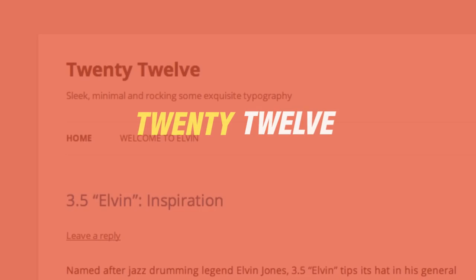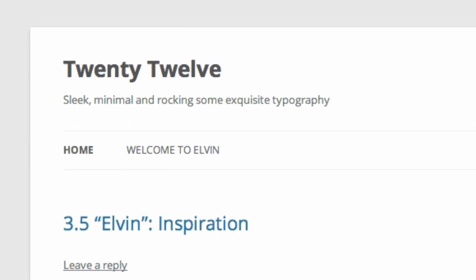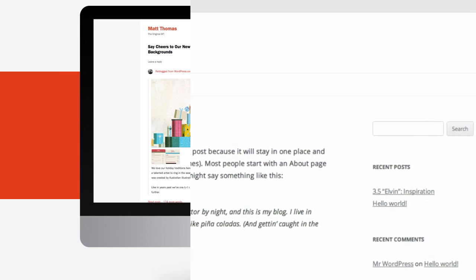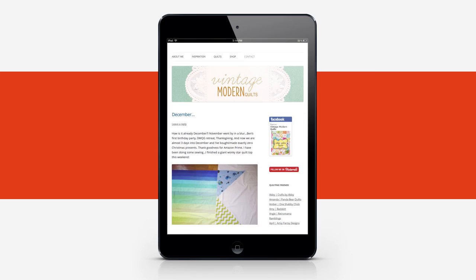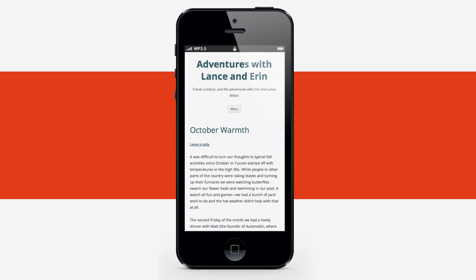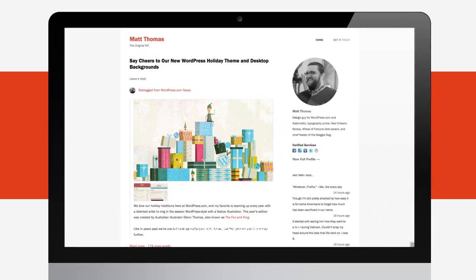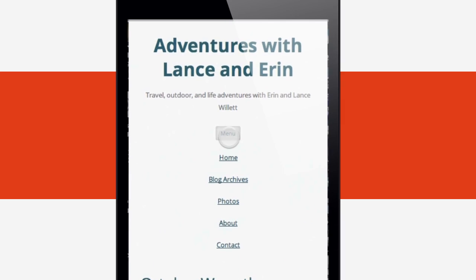3.5 also brings a new default theme, 2012, boasting the beautiful Open Sans typeface, a streamlined minimal look, responsive layouts that look great on any device, and the flexibility to build a blog in minutes or a site of any size or scope.